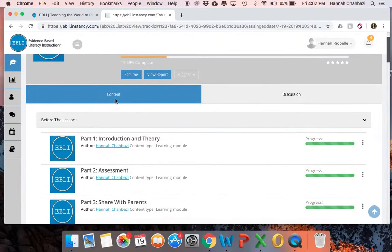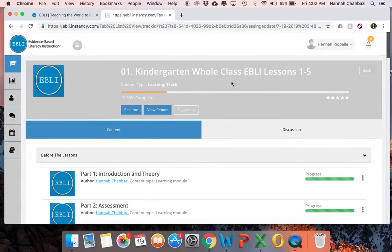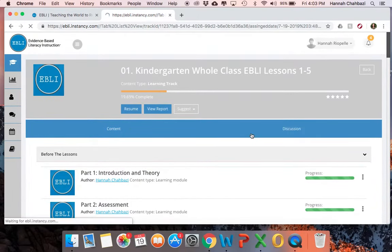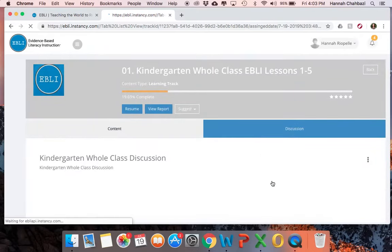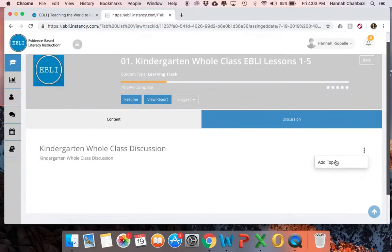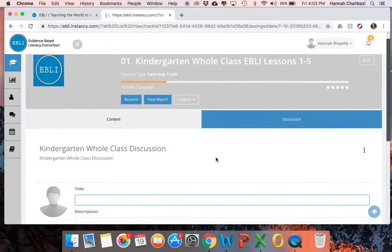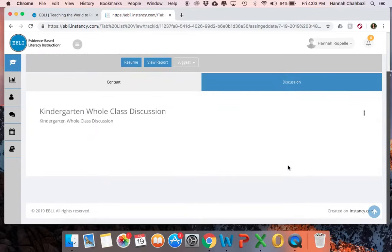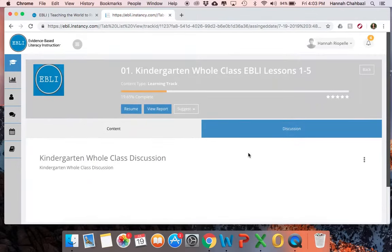On the discussion board topic — within your five lessons at a time — if you click over to discussion, you can click the three dots, add a topic, put in your title or question about one of those lessons, and post it. Once you post it, it'll show up there and you can also reply to other people's posts.